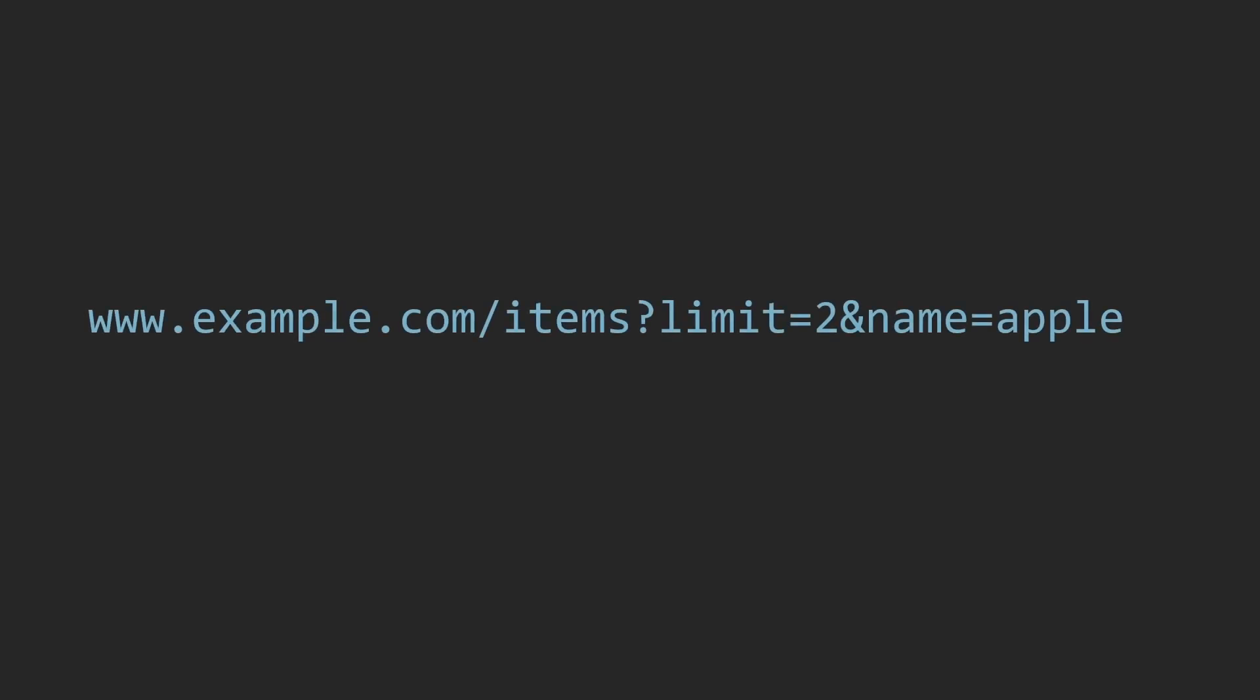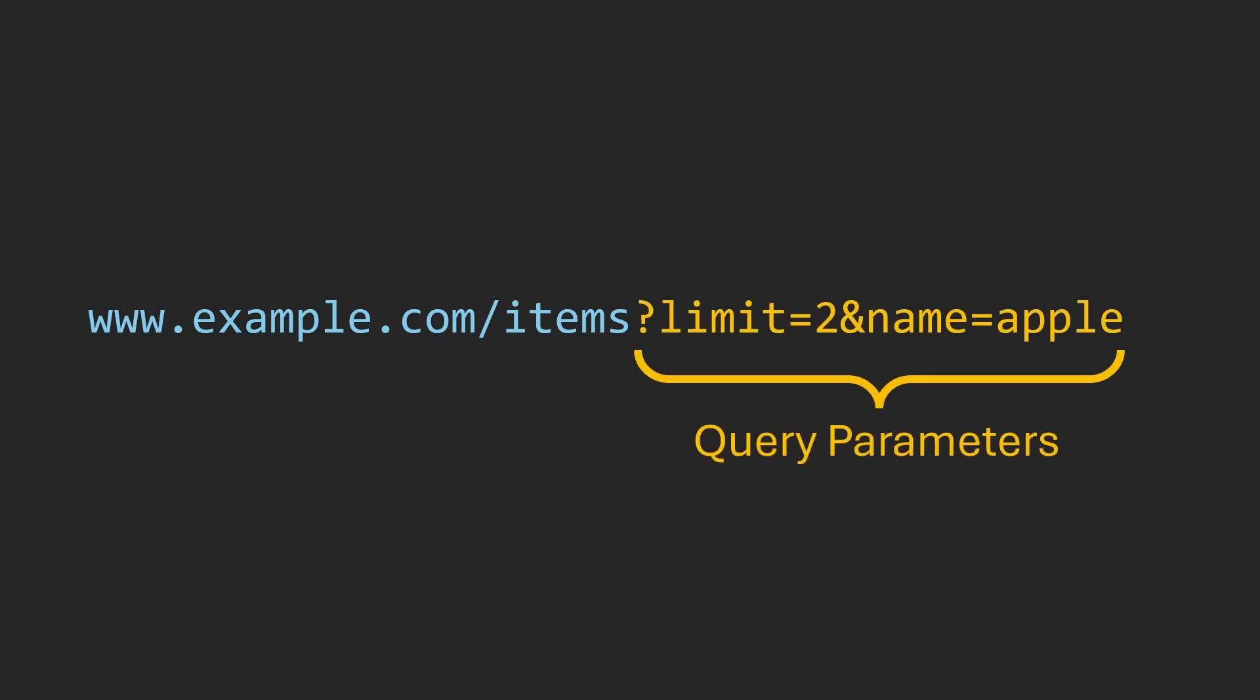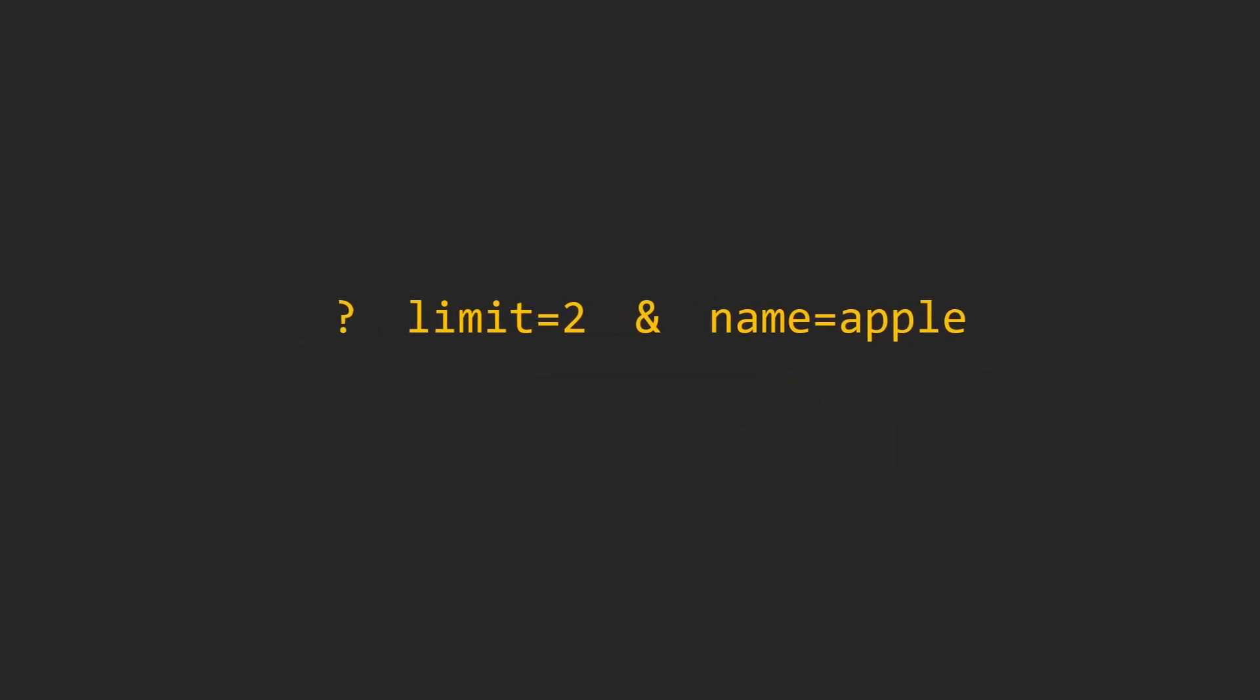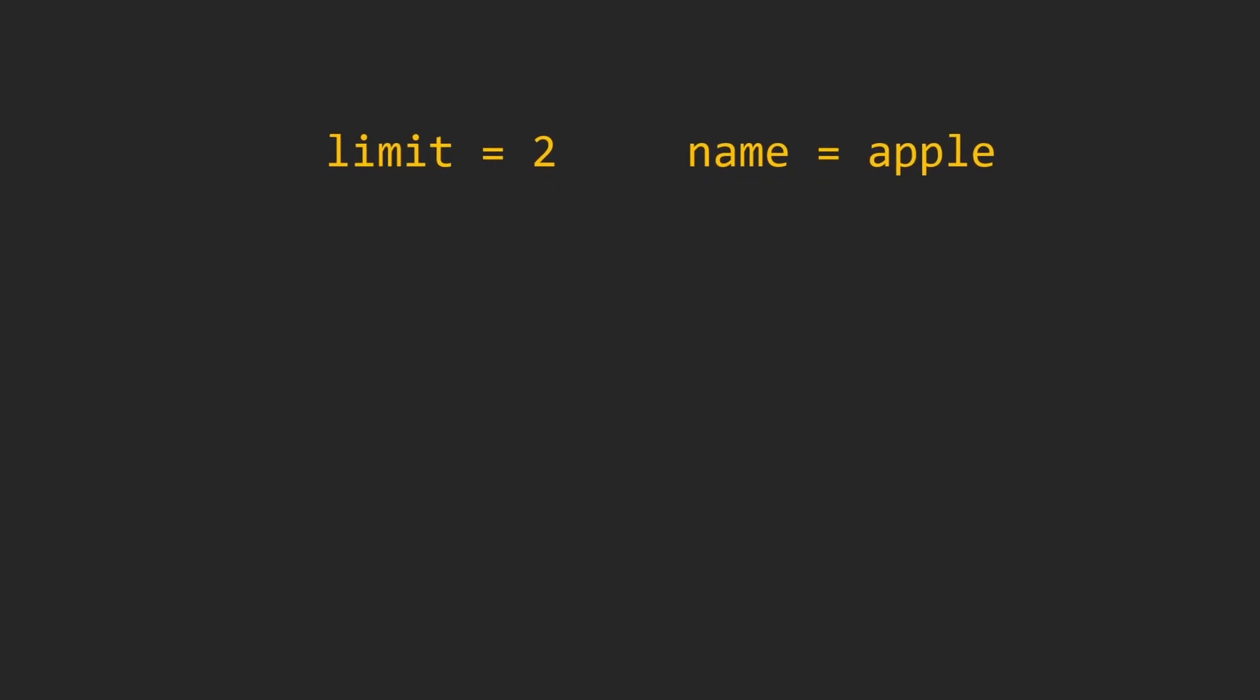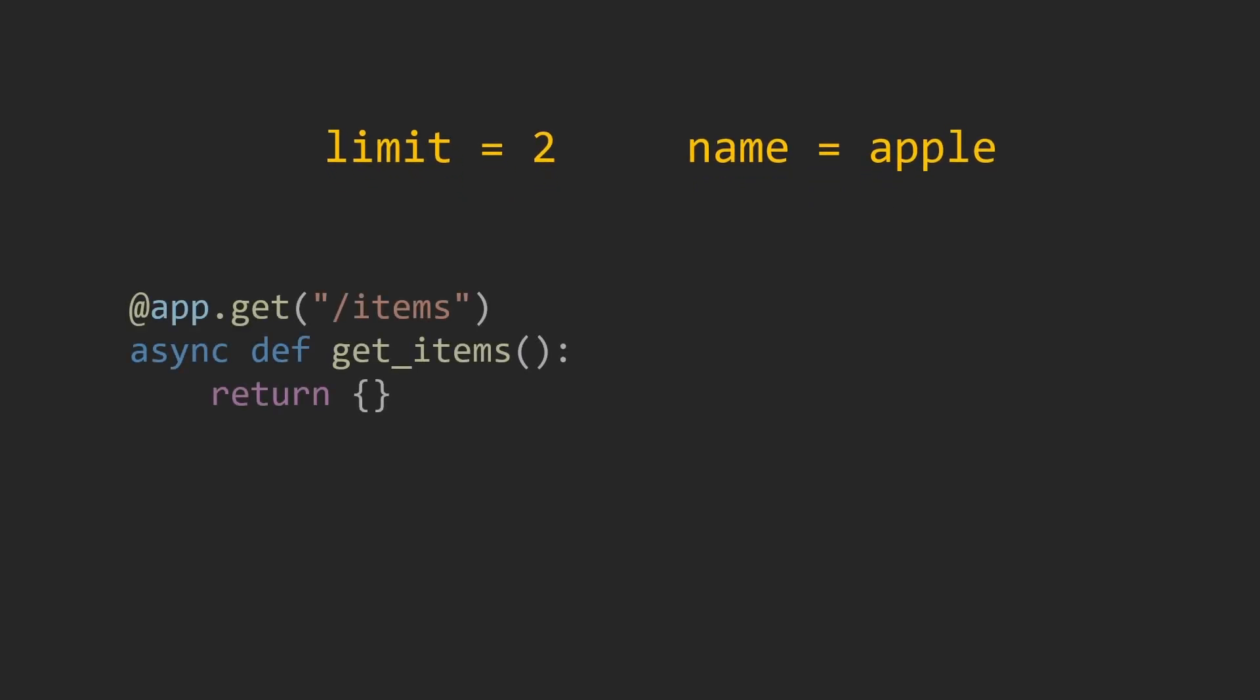So first you may wonder what are query parameters? Let's take a look at a URL. Here we have an example URL with an items endpoint and then a question mark followed by some variable assignments. Query parameters are the part of the URL that begins after the question mark. They are key value pairs using an equal sign to assign them. You can have multiple query parameters by separating them with an ampersand. We can then use the variable names of limit and name and put them into a function.